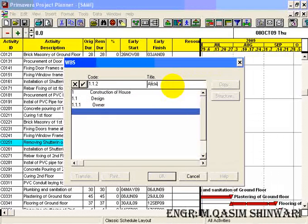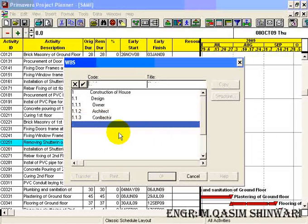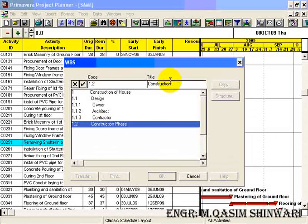In the previous video tutorial we covered how to define successors and how to schedule. Now we will define some WBS codes. Go to Data and there click WBS.